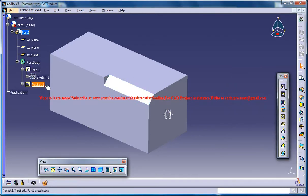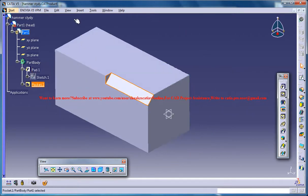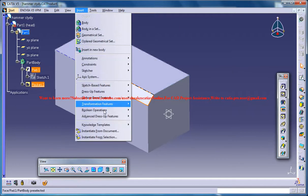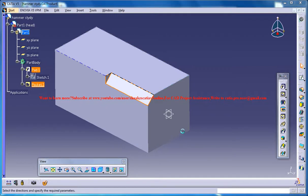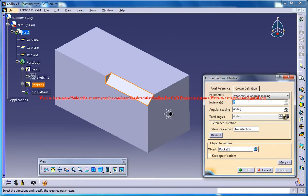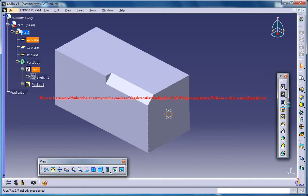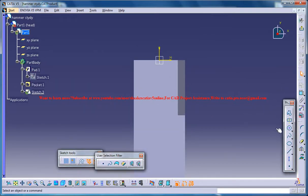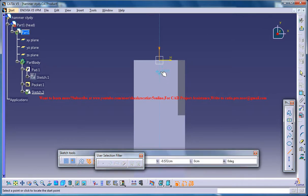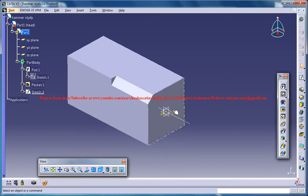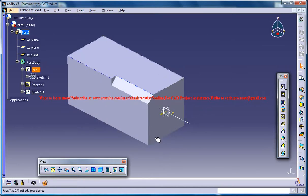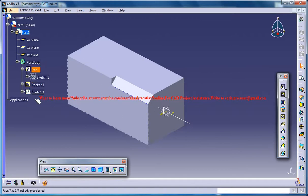Now just select this pocket and go for insert transformation feature circular pattern and you need an axis for circular pattern. It's not a problem, just come here and create a sketch and simply create a line which passes through the center. If you haven't used the center rectangle in the beginning you are not going to get this line here in the center. You would have to create another plane at the center of this one.